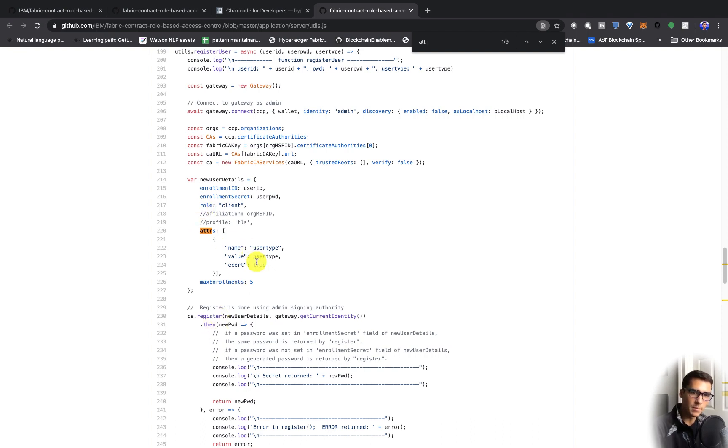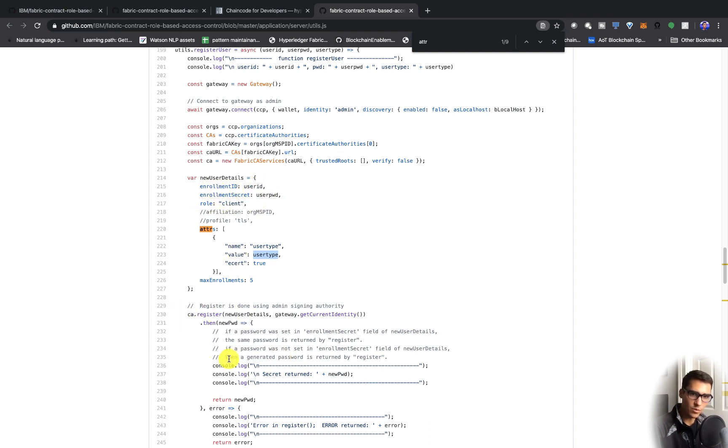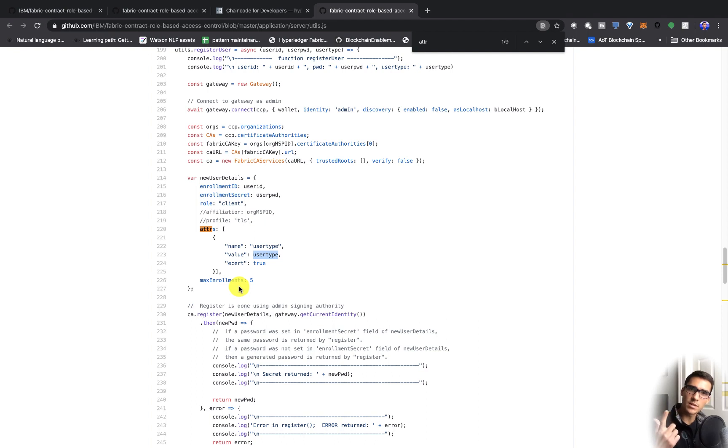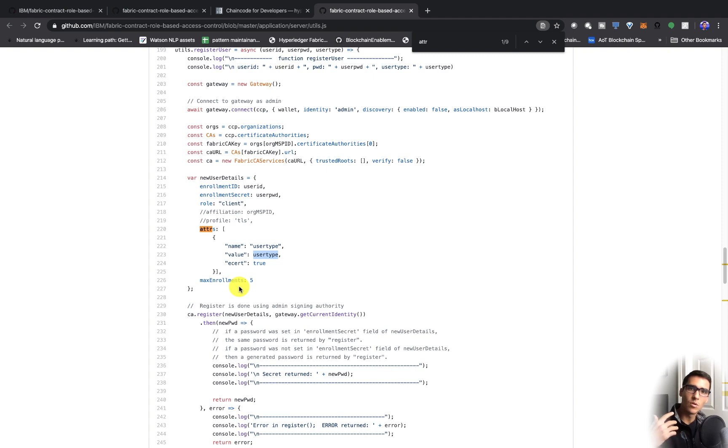This user type attribute that's given into the certificate authority is going to create this new user with attributes. Those attributes are going to be either that the user is a retailer, a regulator, a client or a customer, or a supplier.